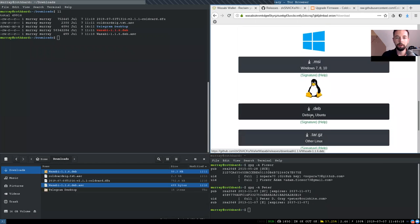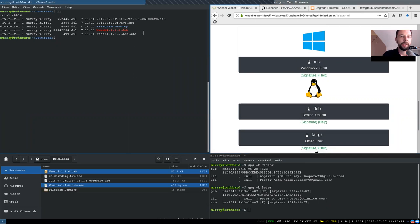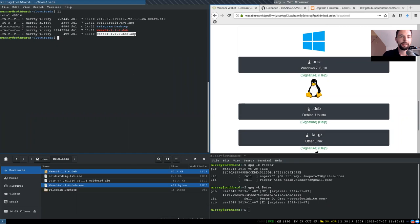Well, since we are open source libre software maximalists, we of course run Debian and thus we download here this Debian package with signatures. Now, I have already these two right here. First the Debian package and then the ASC signature.